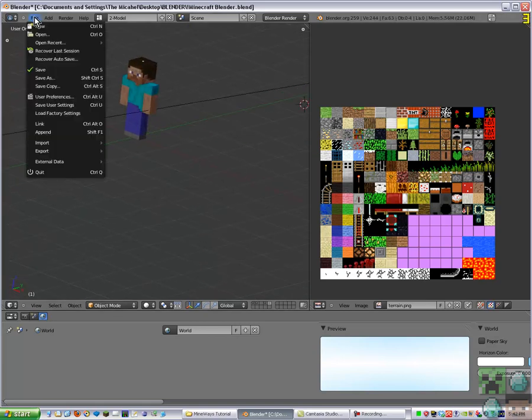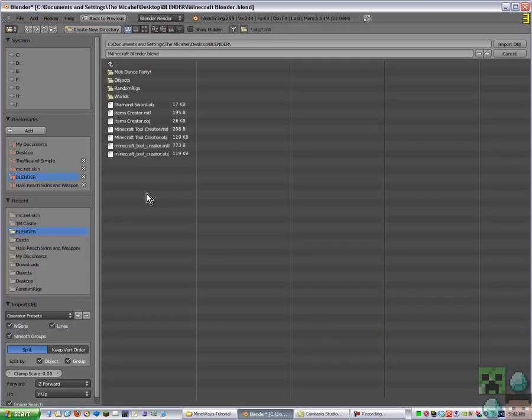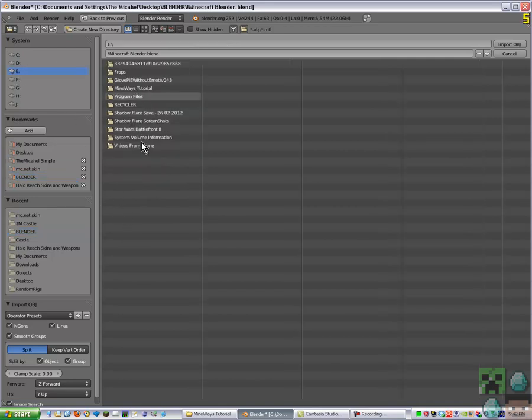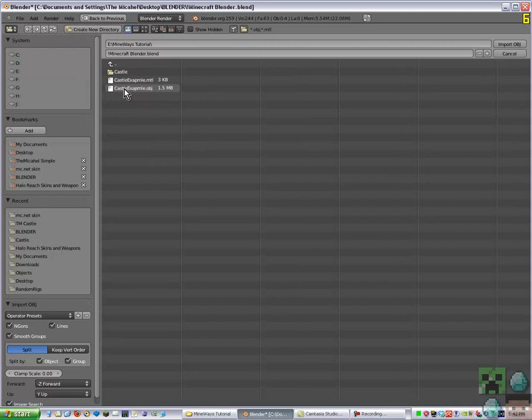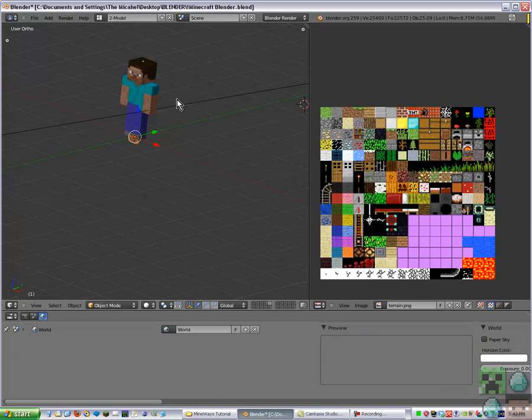And then you go File, Import, Wavefront OBJ, then you go to where it is. So mine's E Drive, Mineways Tutorial, castle example OBJ, then press Import OBJ. It might take a while depending on how good your computer is and how big it is. Mine's just 1.5 megabytes.